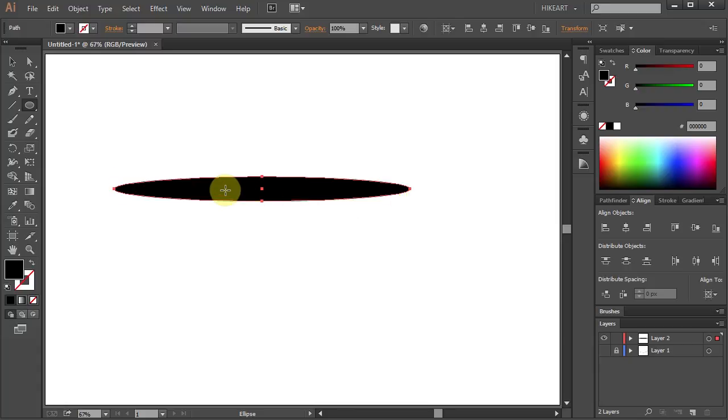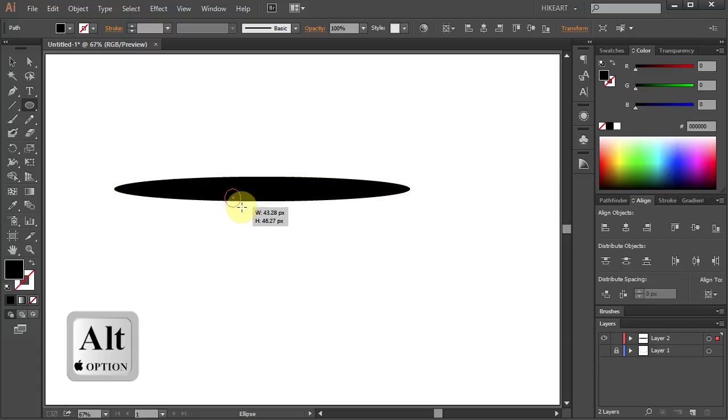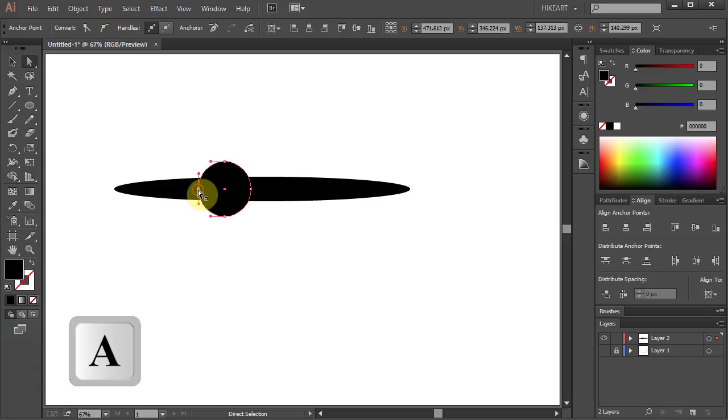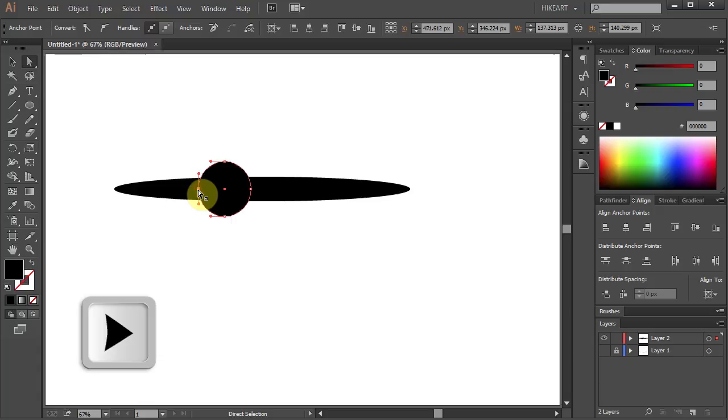Now hover over this guide and while pressing down the Alt key draw a small ellipse. Next switch to the Direct Selection tool, select the anchor point on the left and press the right arrow key on your keyboard several times.